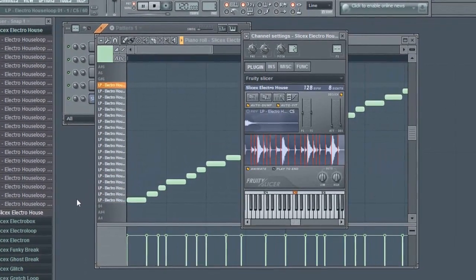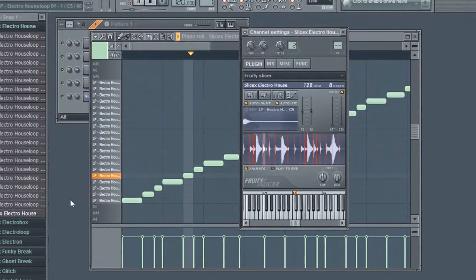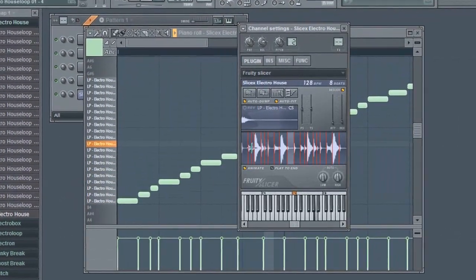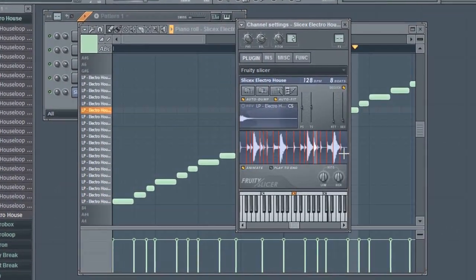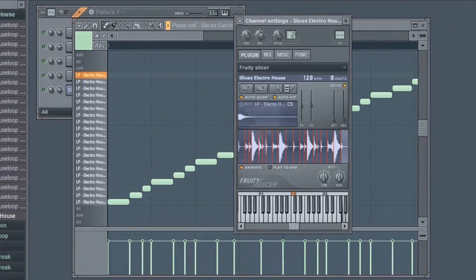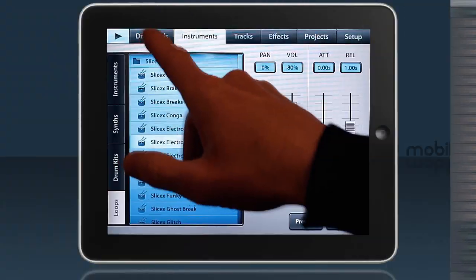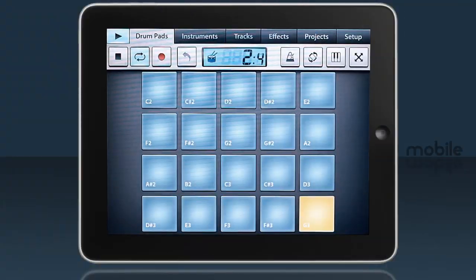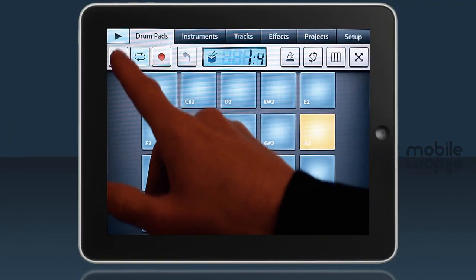The cool thing about slice loops is they allow you to rearrange the original loop to create your own variations and change the tempo, all while maintaining a natural sound.